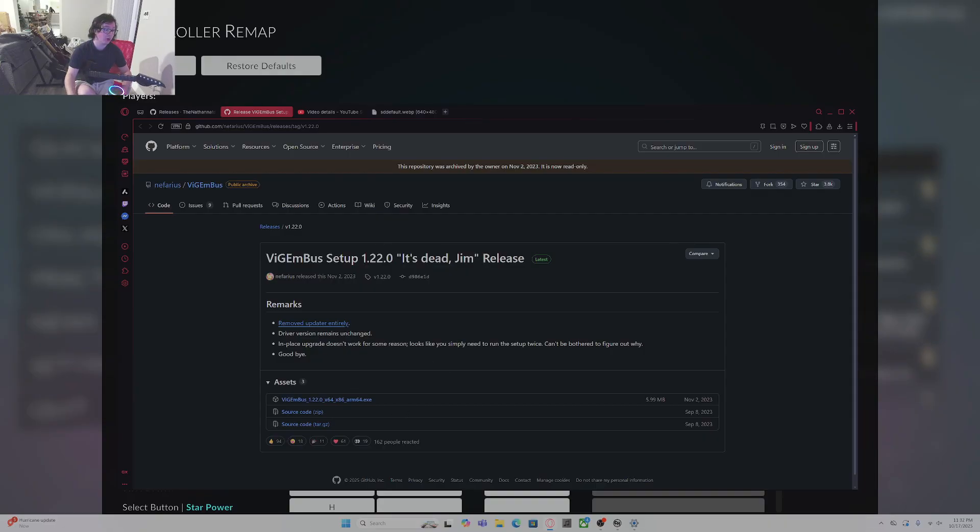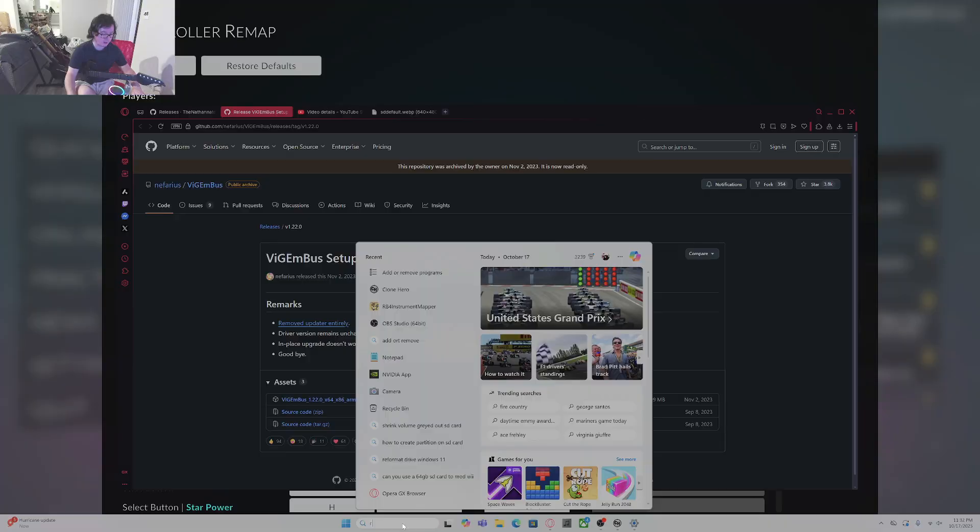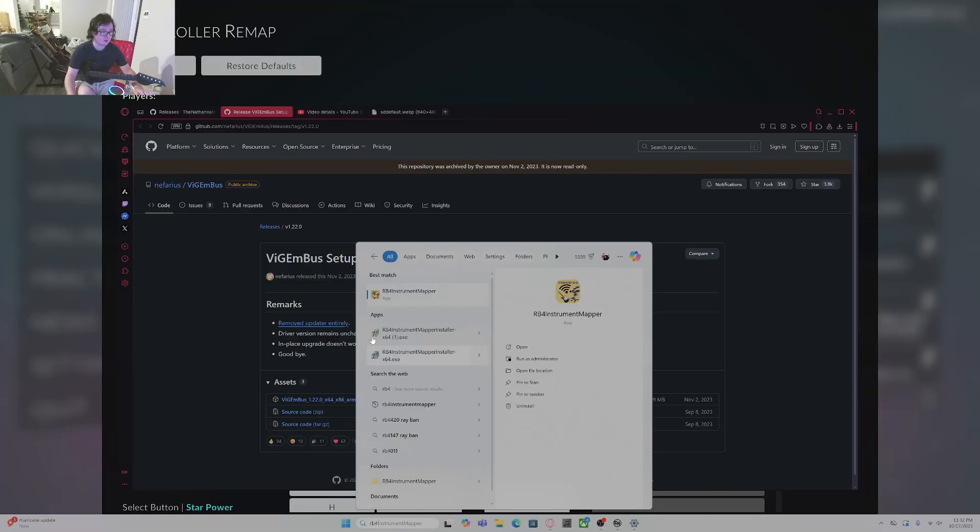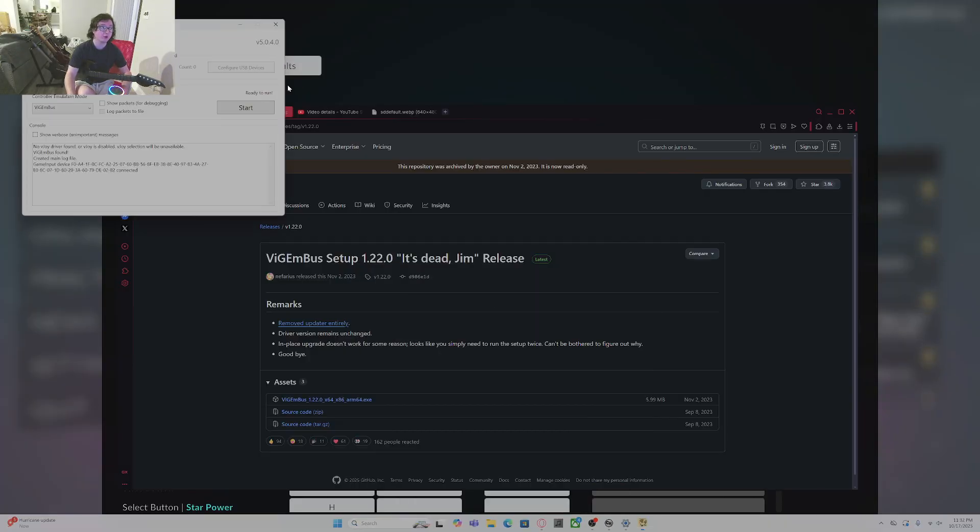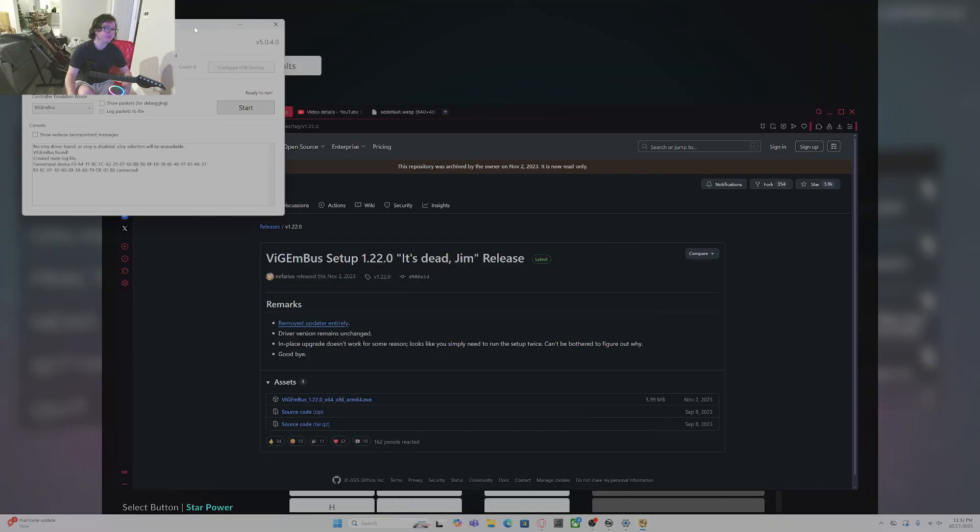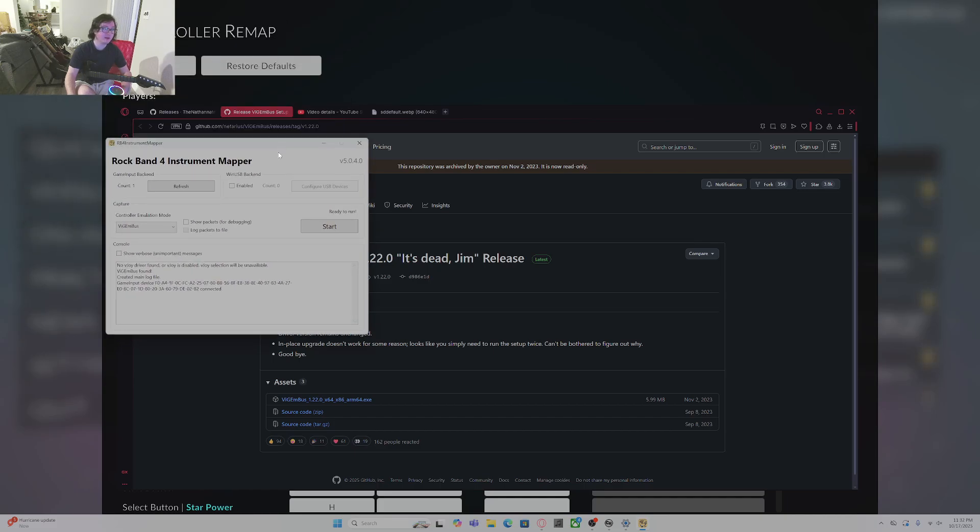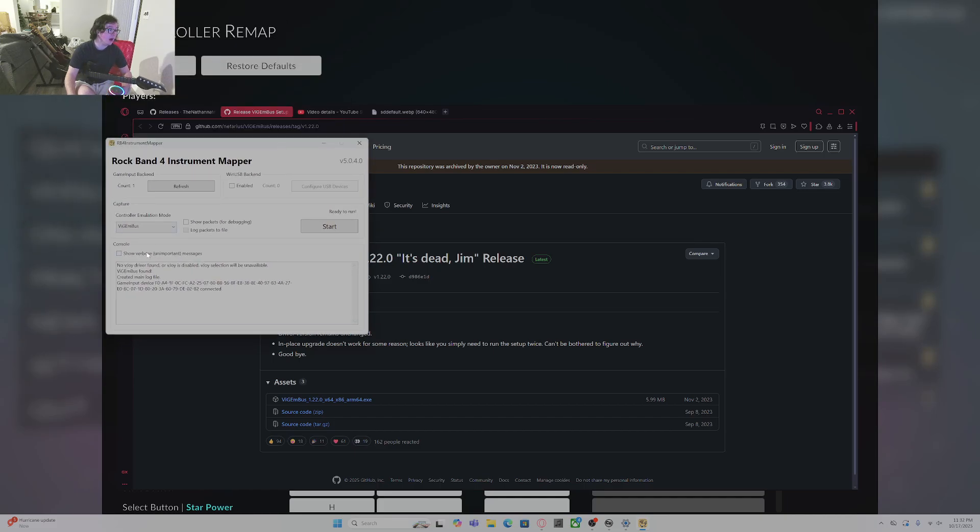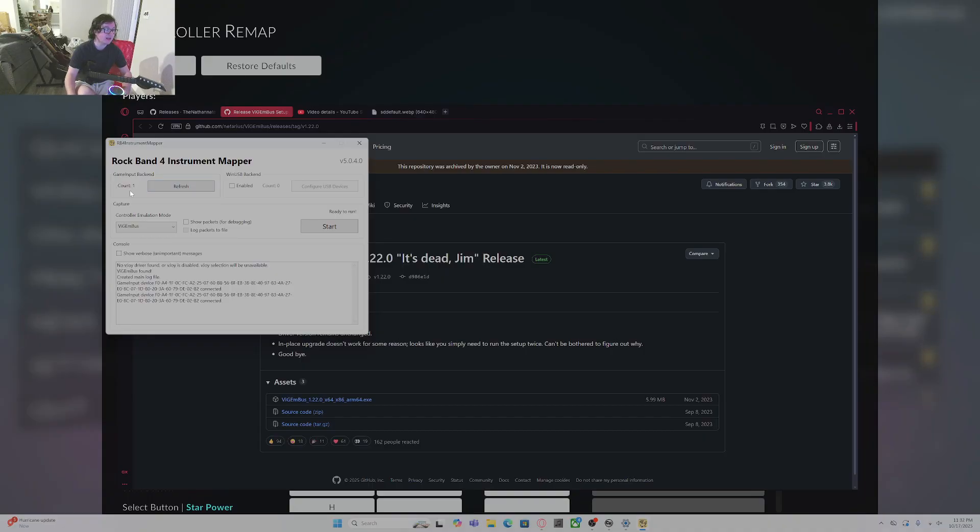And then just go into RB4 Instrument Mapper. Super simple. Now that we're in here, click on the drop down box over here. If you're seeing a count of zero, refresh it. It will give you a count of one. All you have to do is click on the drop down and click Vigambus.